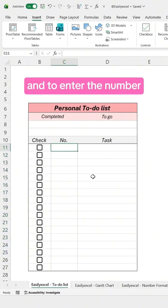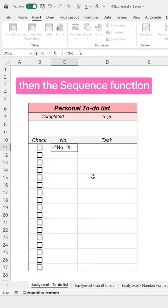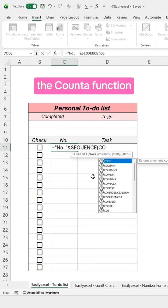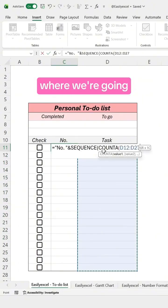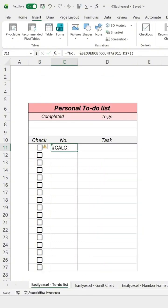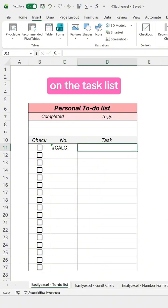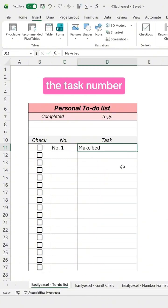Now go here and to enter the number of tasks, type number, then the SEQUENCE function, followed by the COUNT function, so we can select the range where we're going to input the tasks. If we type something on the task list, it's going to automatically add the task number.